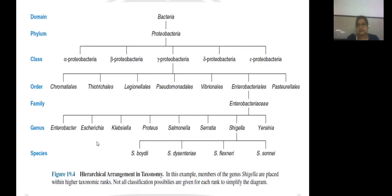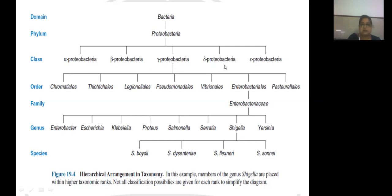Here you can see the taxonomic rank. In descending order, domain is Bacteria — as there are three domains: Bacteria, Archaea and Eukarya. Phylum is Proteobacteria. There are many Proteobacteria depending on their reactivity; they are alpha, beta, gamma, delta and epsilon — these are called class. Then order, below order there is a family, in family there are many genera, and in genus you will find different species. Each level is called a taxonomic rank.